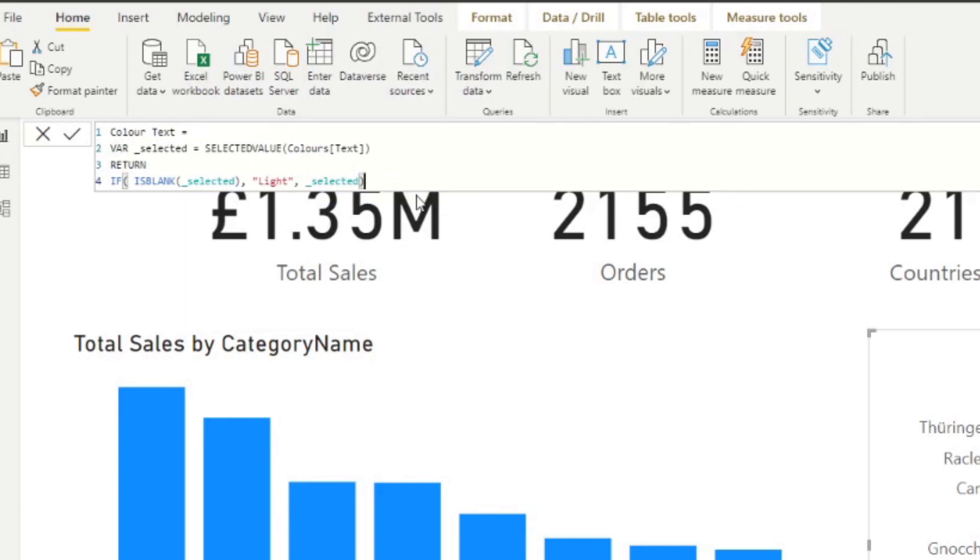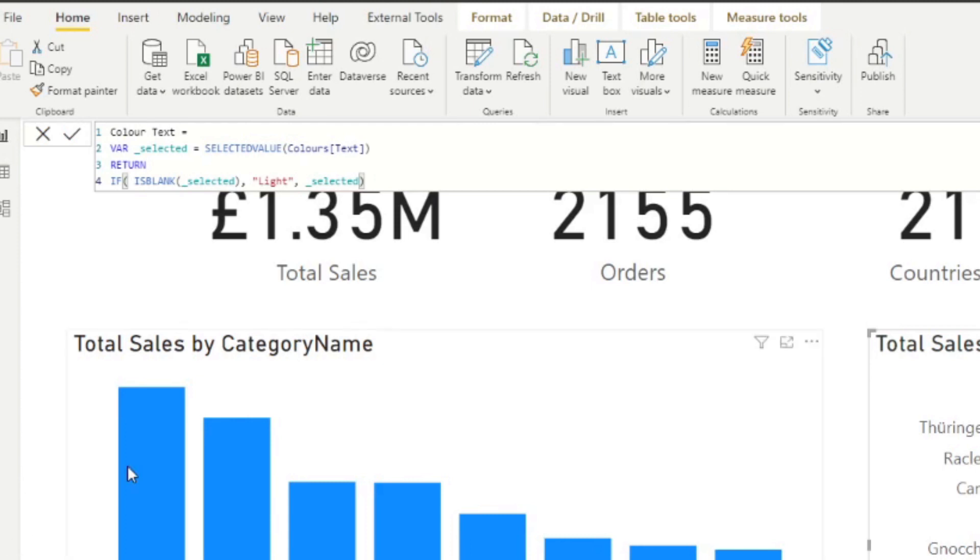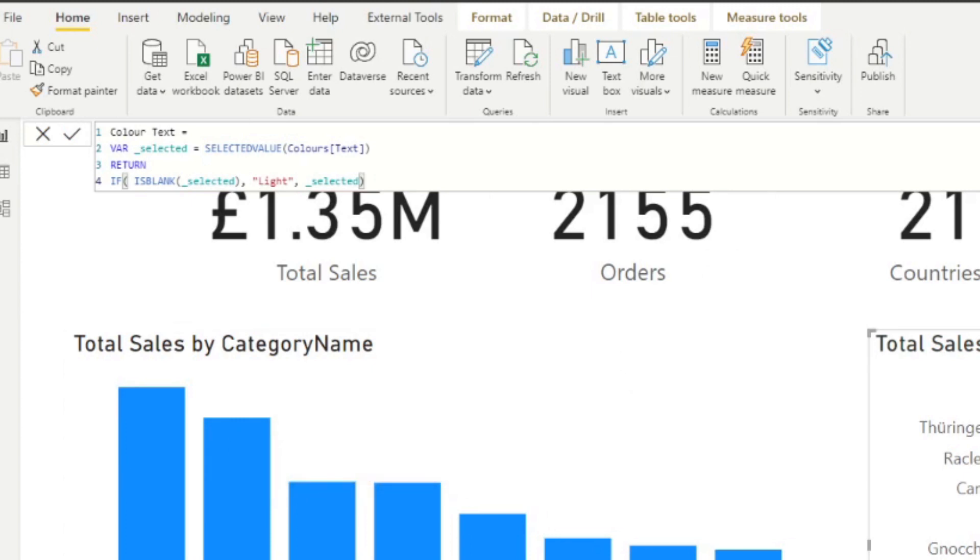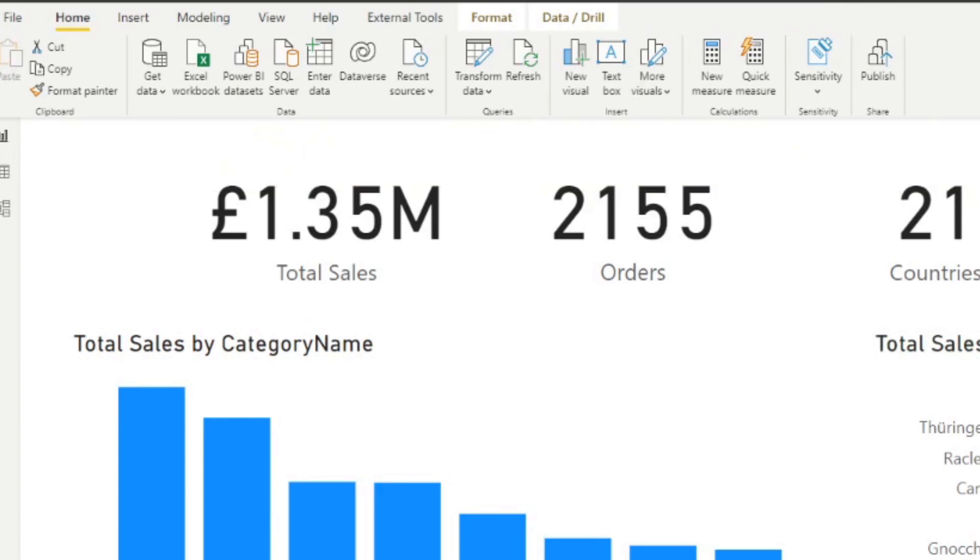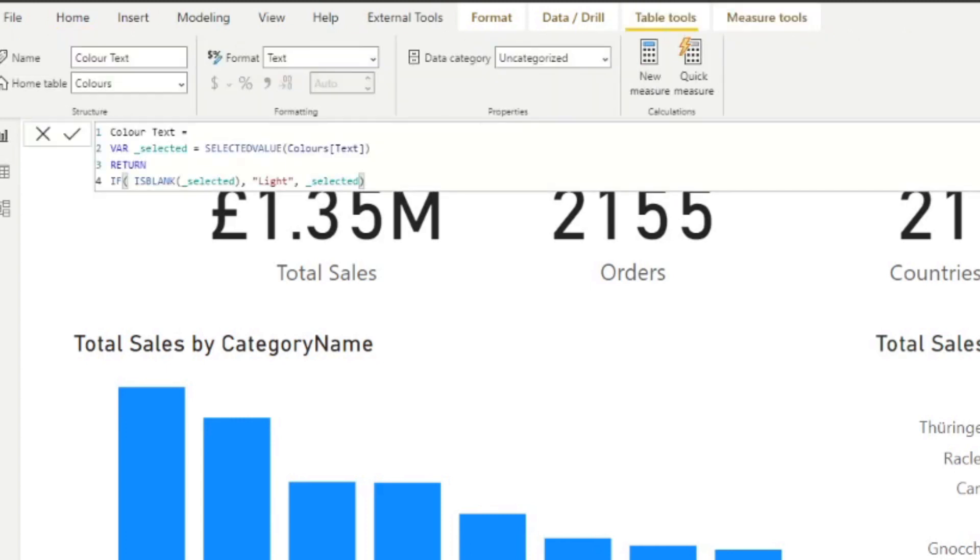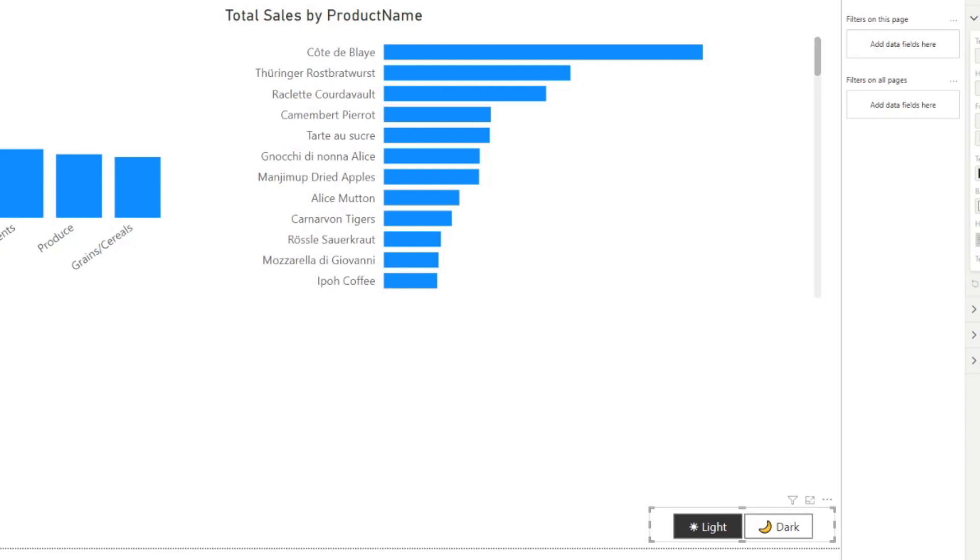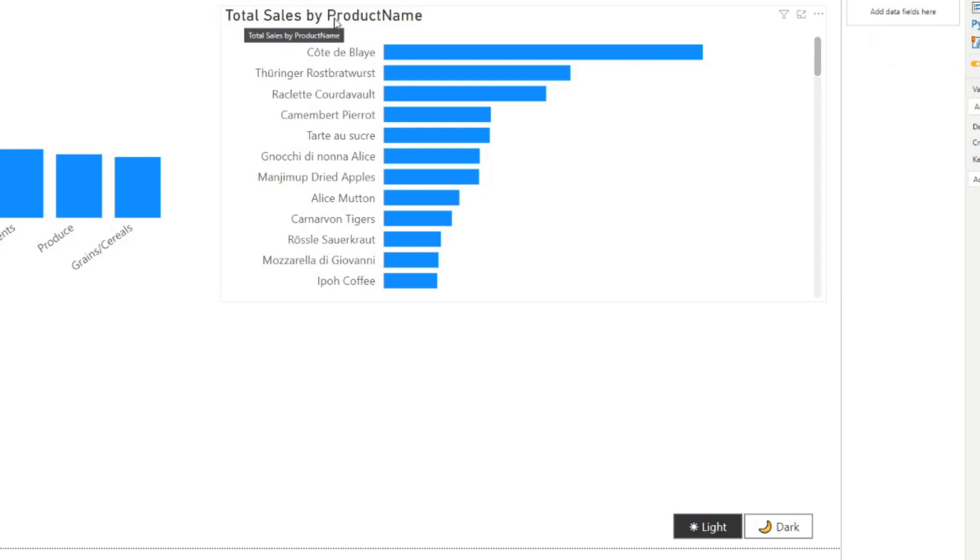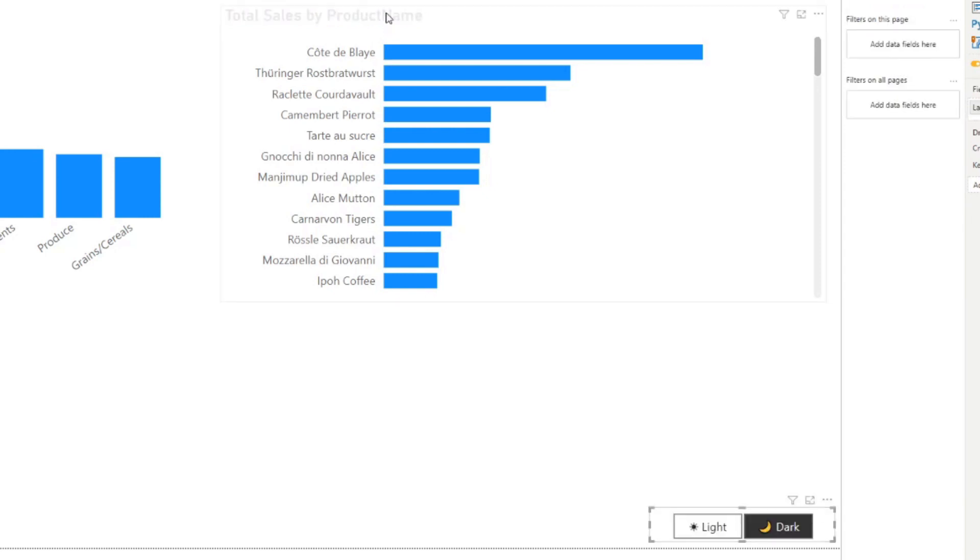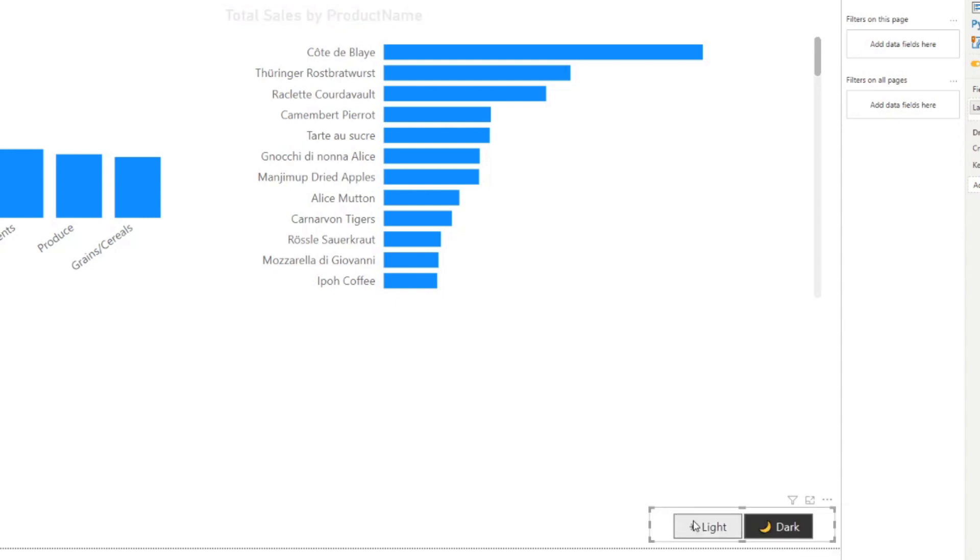So now let's go back to this measure color text, let's delete this white because we want to now set this dynamically. We'll start by creating a new variable here selected, we'll use this function called selected value and the selected value will be whatever we have selected in our colors. Now the return value is going to be an if statement, say if is blank and this will be the selected, so if it's blank it will be light else it will be whatever is selected. If you hit enter that's really it. So what does this do? The first variable that we've created here returns whatever value is selected in our slicer here, then the if statement here on line 4 ensures that if nothing is selected in our slicer, which in this case we can deselect and not select anything, it will default to the light mode.